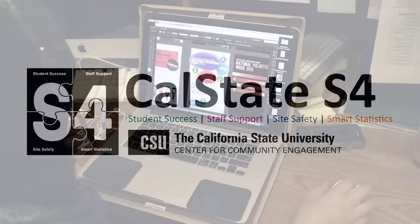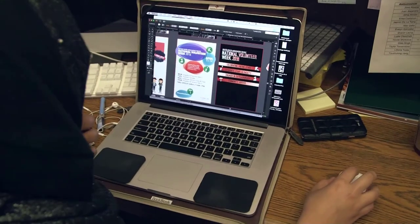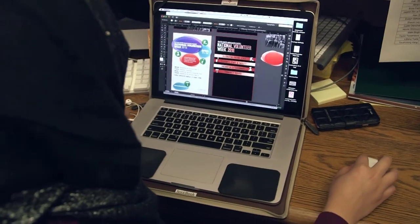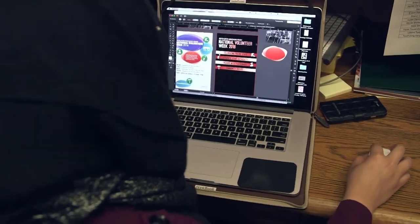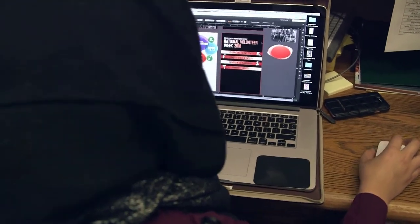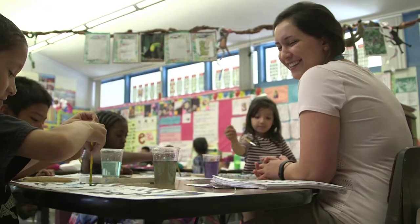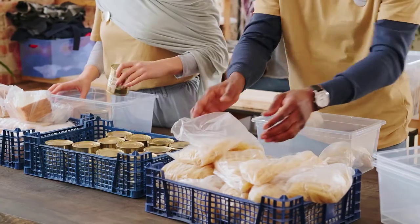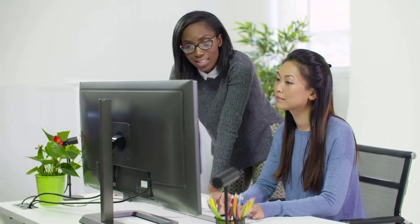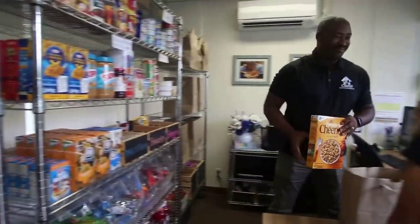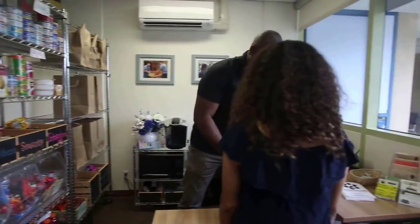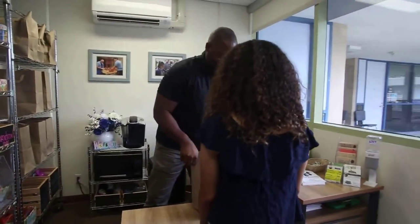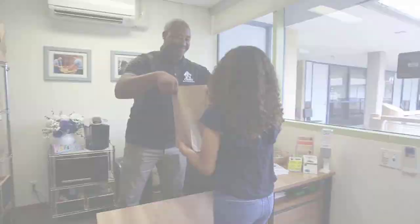At Cal State S4, we believe harnessing technology to create a platform that enhances our ability to be authentic, whether we are learning, serving, or working, contributes to our sense of connection with ourselves and others.